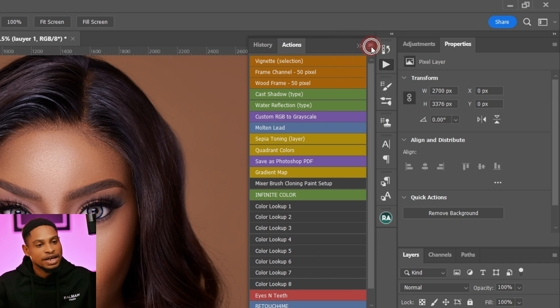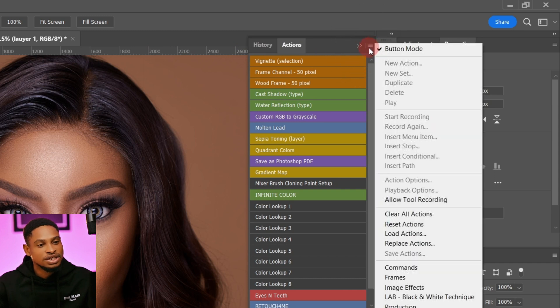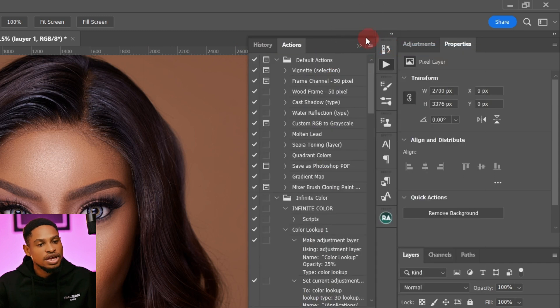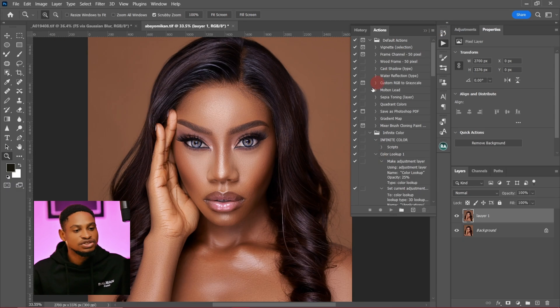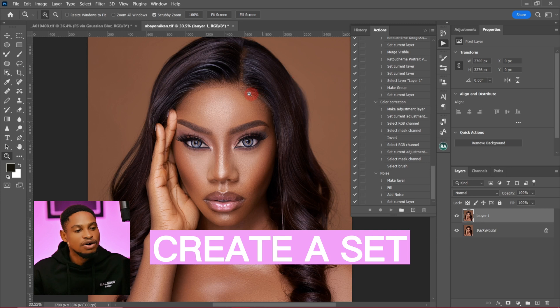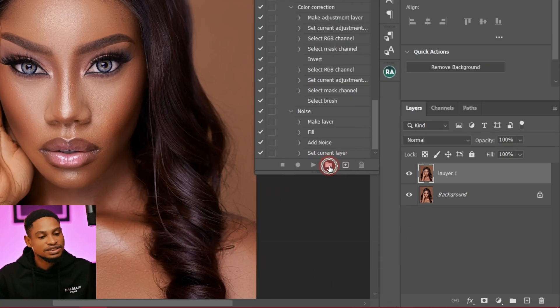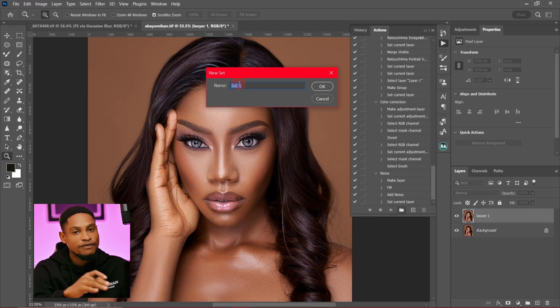Next, click on the hamburger icon. Once you click on it, click on Button Mode and you're going to get something like this. If you don't already have a folder, you can create a new set — just click on the folder icon right here.